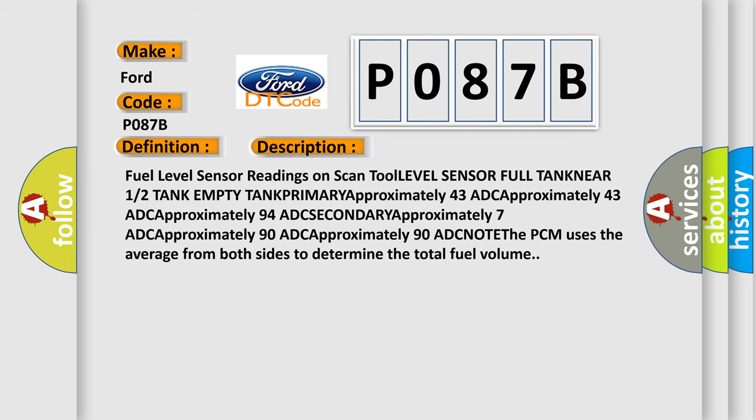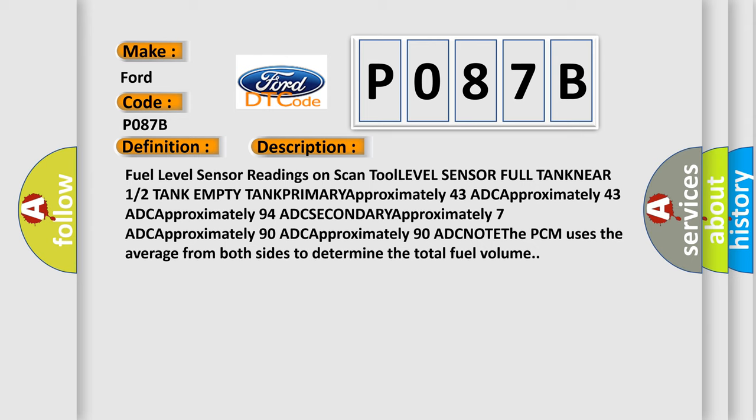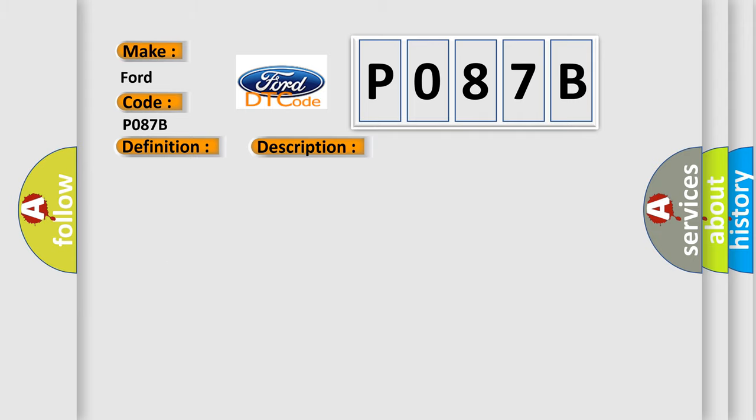This diagnostic error occurs most often in these cases: Fuel level sensor circuit shorted to ground.